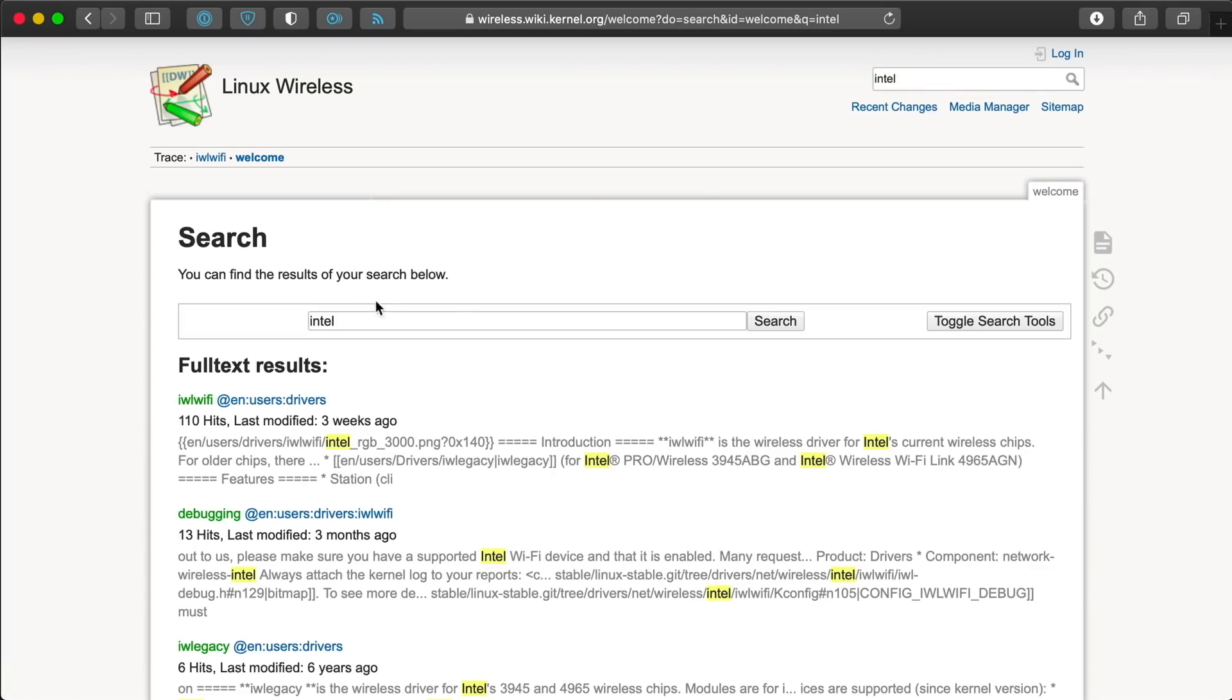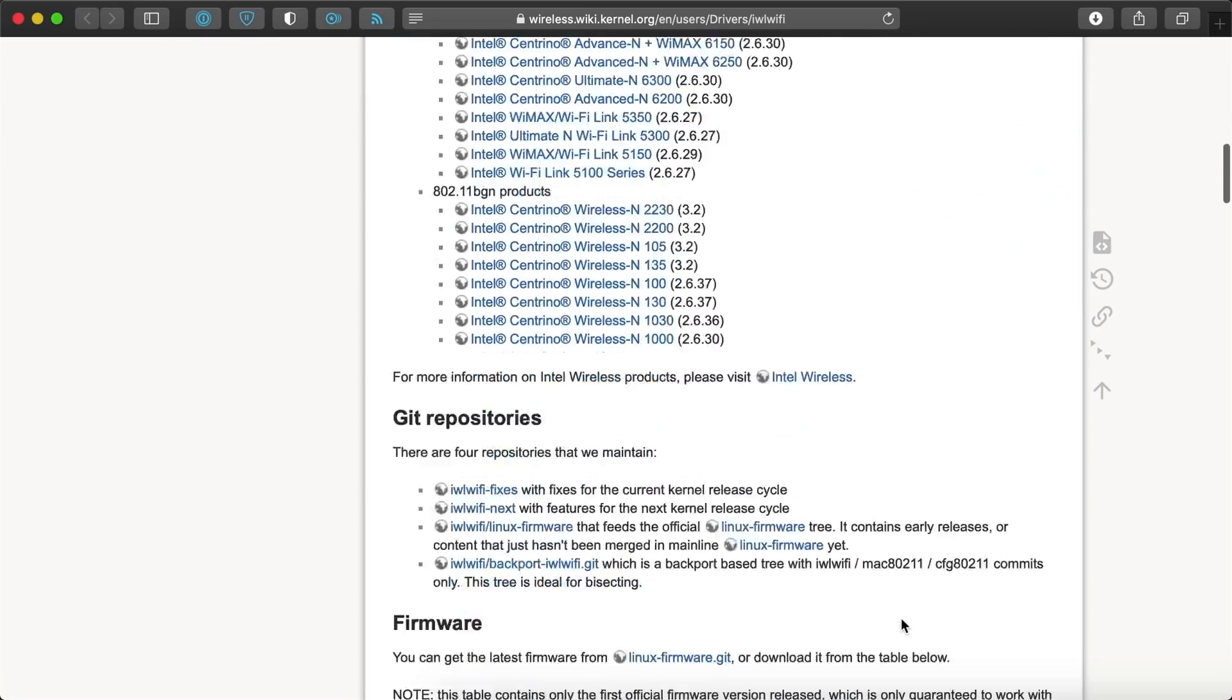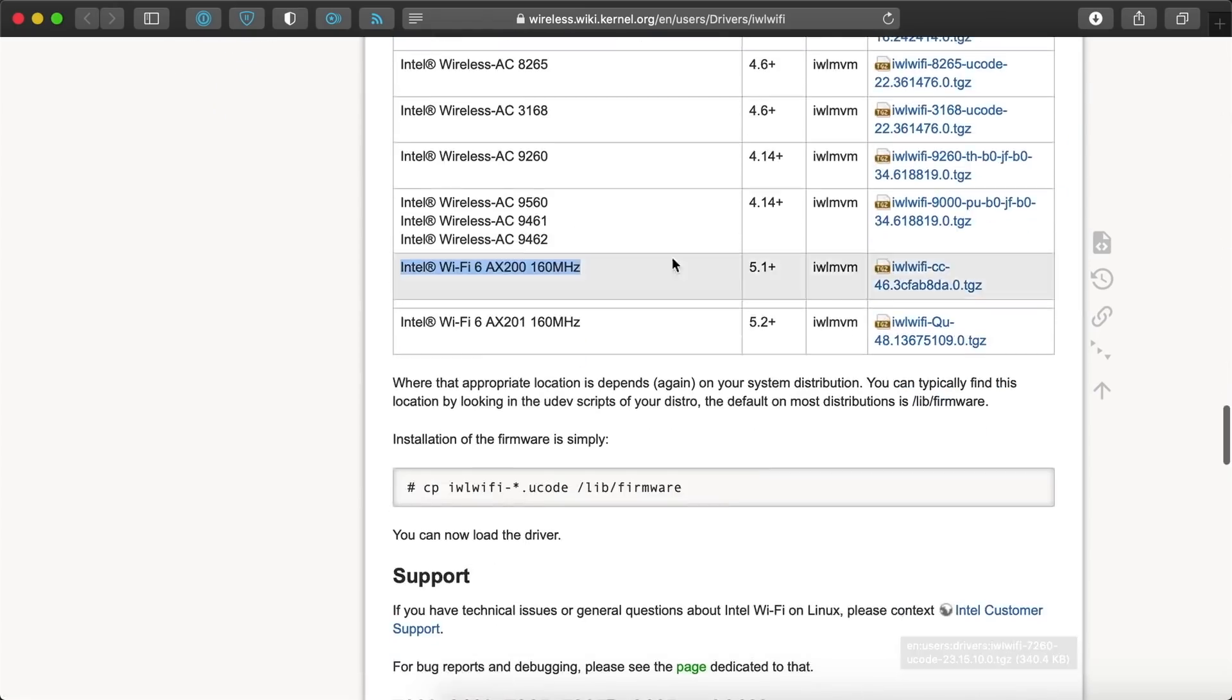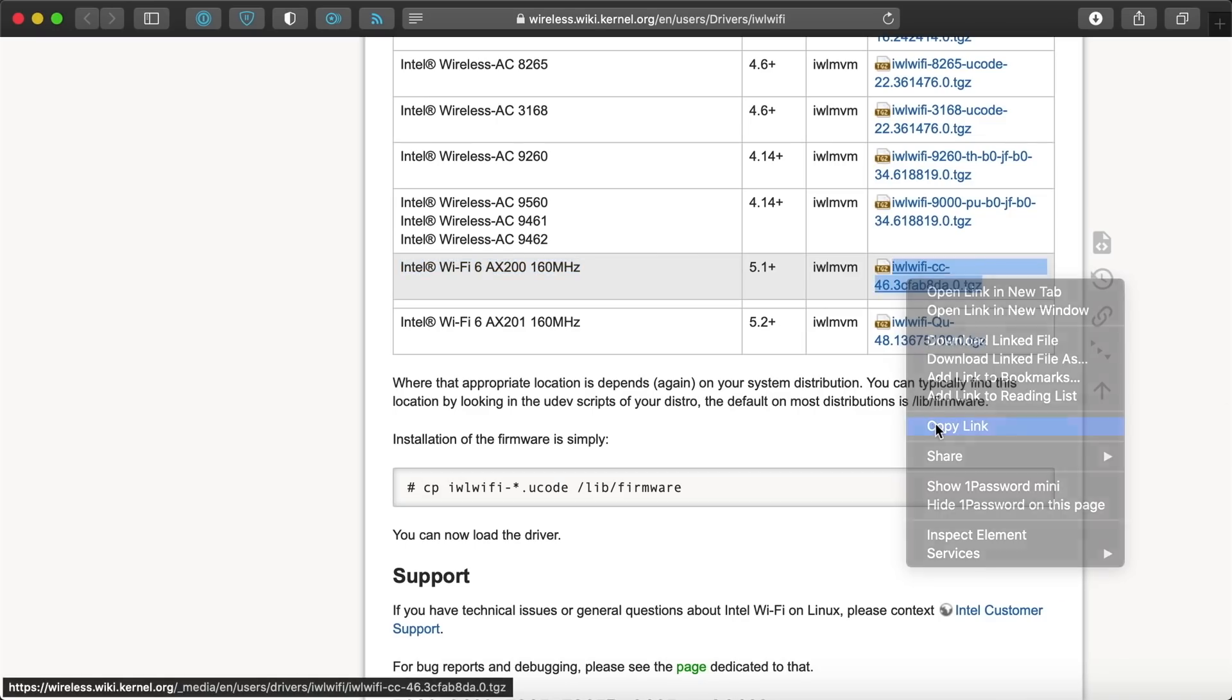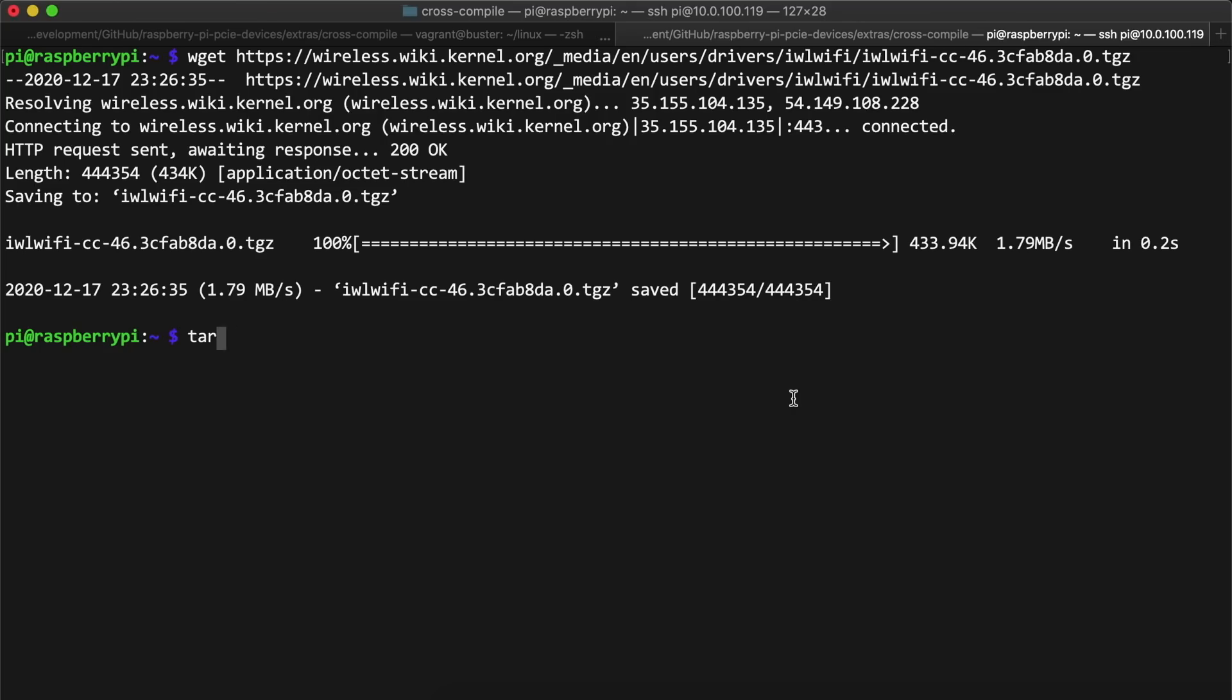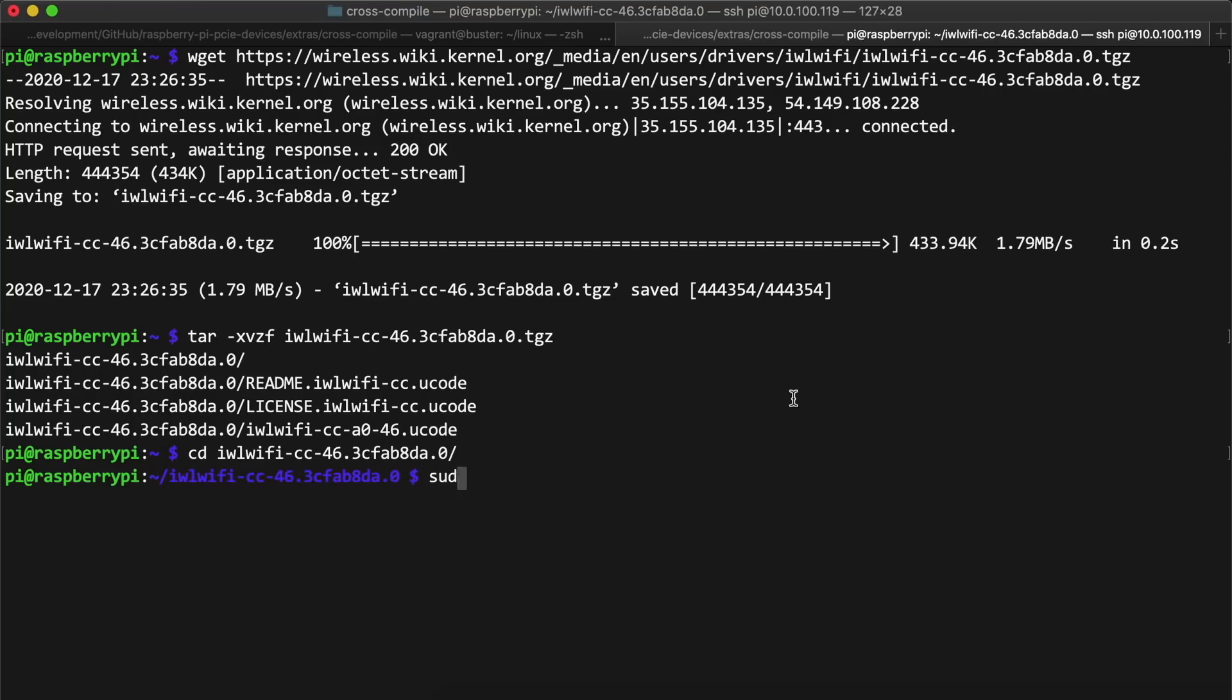I searched for iwlwifi and found the page for all the Intel devices. I scrolled down and found the download link for the AX200 and copied the download URL. Then I went back to the Pi, used wget to download the firmware archive, and used tar to unzip and untar the firmware,